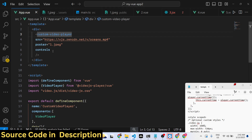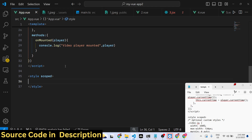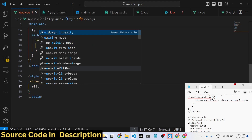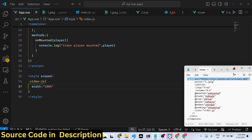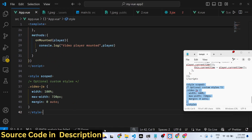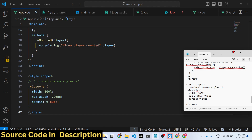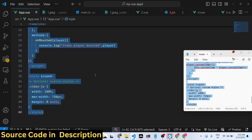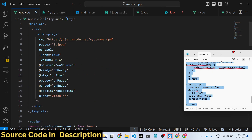We also need to add the styling so the video will be displayed. You can give it a width of 100 percent — I've given it a width, a max-width, and a margin. All the source code is in the description so you can just paste these styles. Now if you refresh, the video loads.